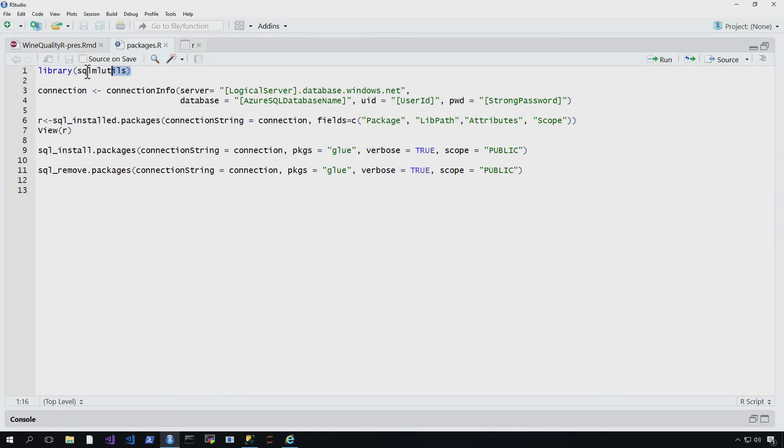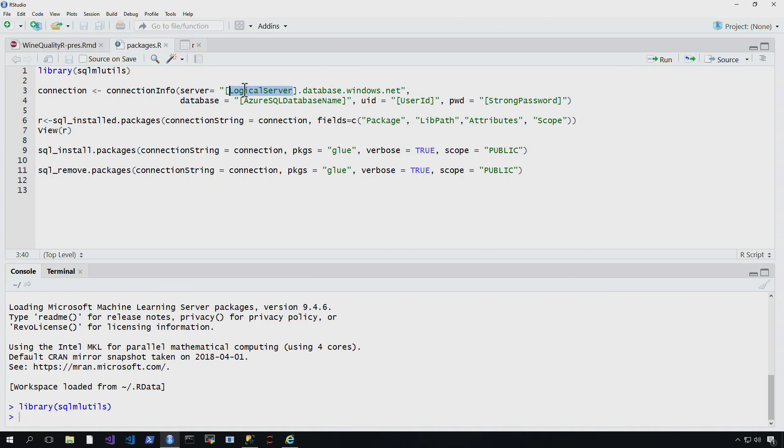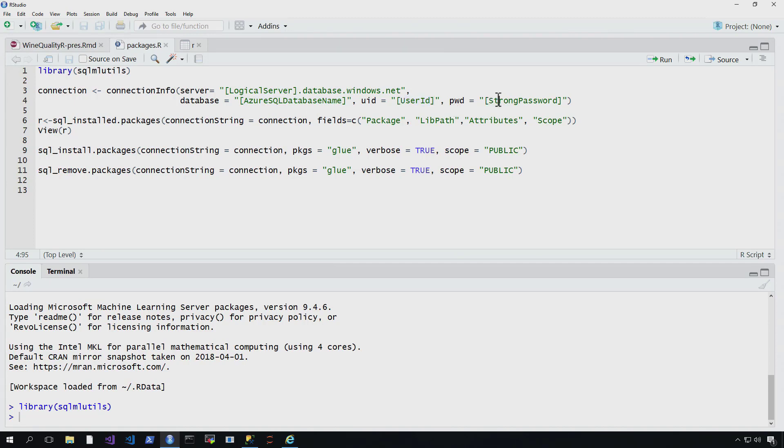So the first thing you're going to want to do is import that library, the SQL MLUtils library, and this just goes and gets it. Now, the next thing you're going to want to do is specify your connection. For the purposes of this, I just wanted to show you how you do it. So here I would supply the name of my Azure SQL Database Logical Server, then the Azure SQL Database name, and how I log into this Azure SQL Database.